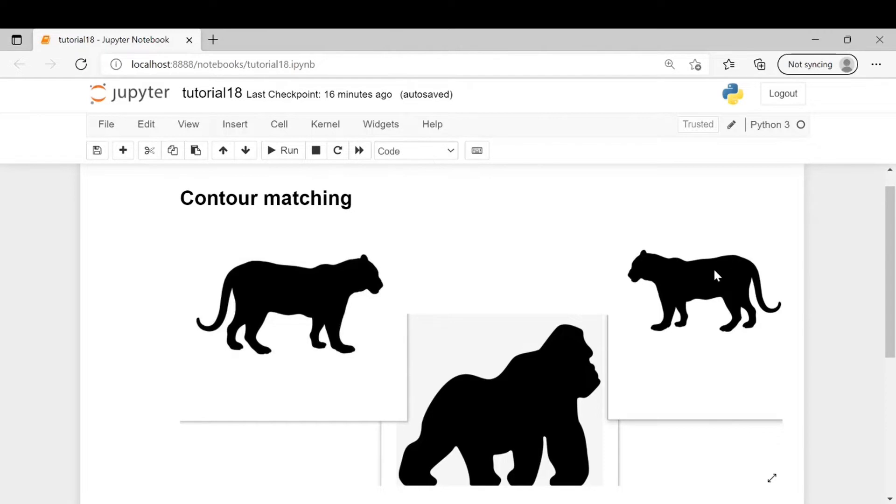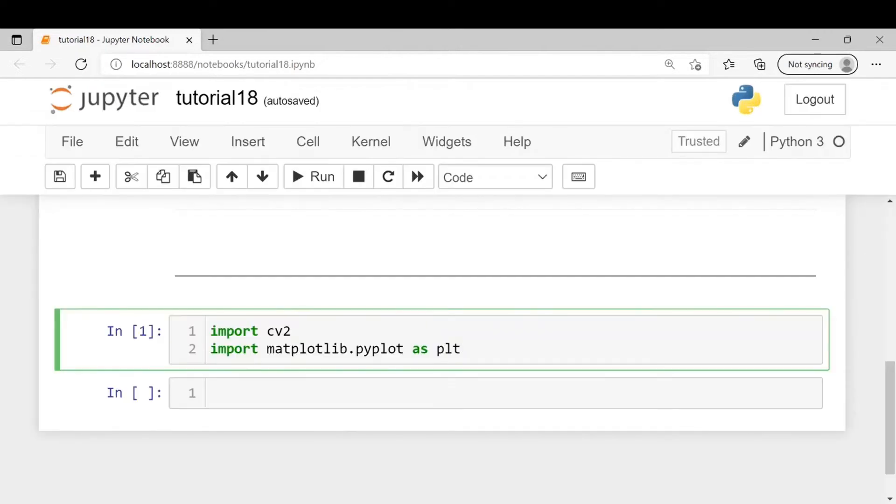So let's see the code. First we will import the libraries. We will import cv2 and matplotlib.pyplot as plt.